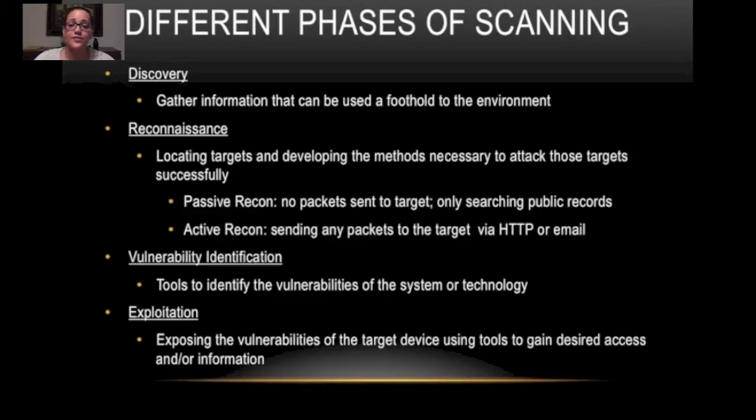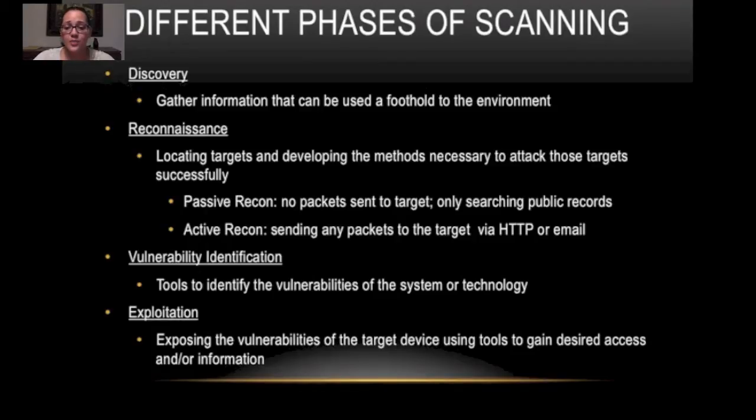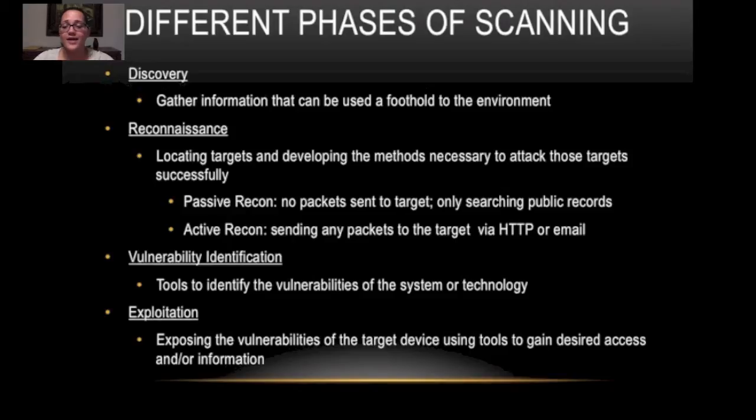Next is vulnerability identification. Tools to identify the vulnerabilities of the system or technology. After that is exploitation. We're exposing the vulnerabilities of the target system using tools to gain desired access and or information.